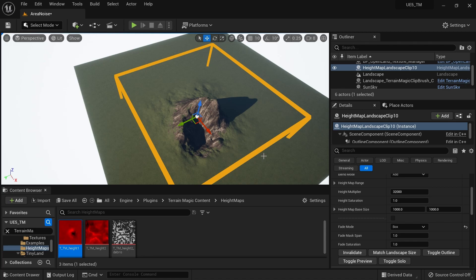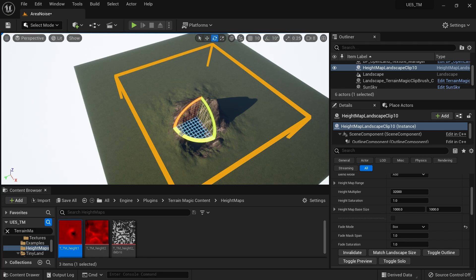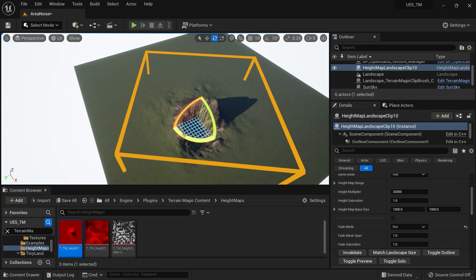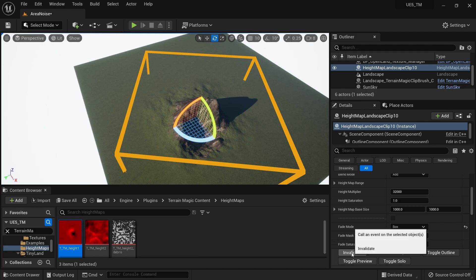Now I need to rotate this mountain. I can easily get the rotate tool like this. When you're rotating, you cannot see a live preview of how this looks, so I need to hit the Invalidate button. But there's a much better way.